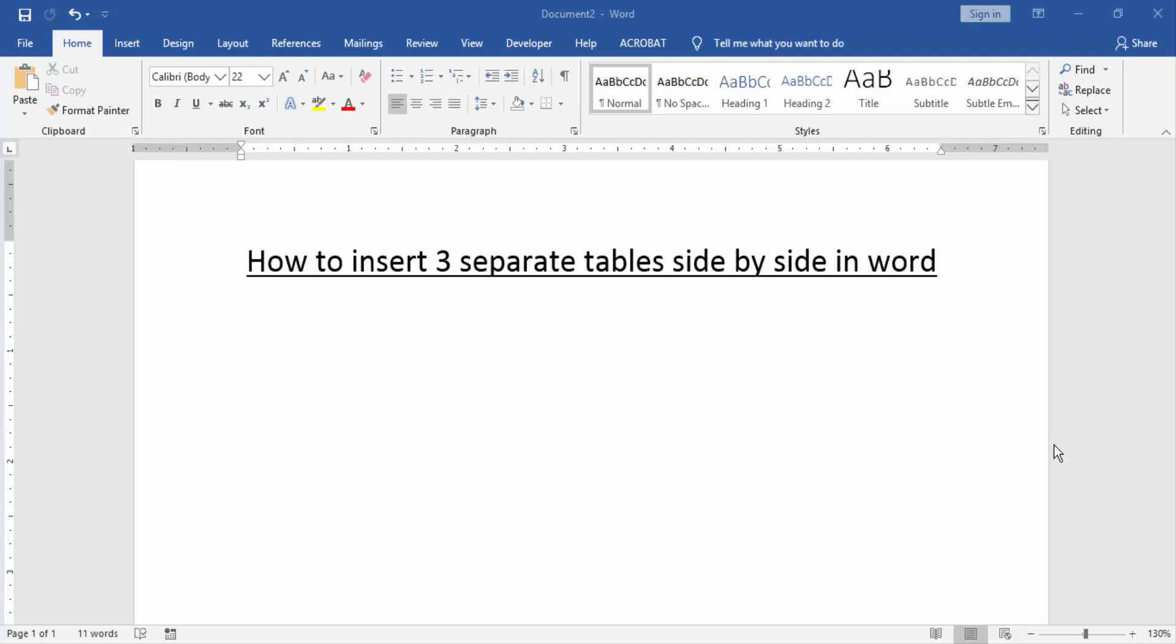Assalamualaikum. Hello friends. How are you? Welcome back to our new video. In this video, I am going to show you how to insert three separate tables side by side in Word. Let's get started.